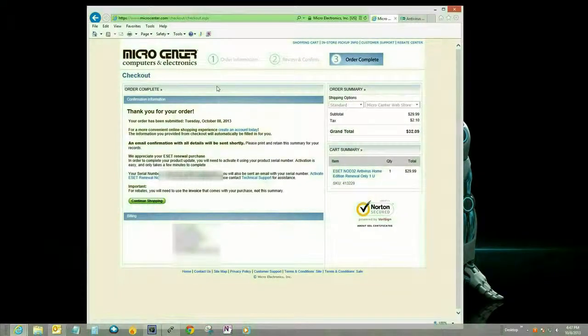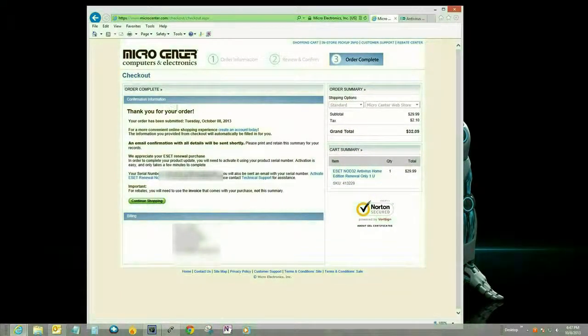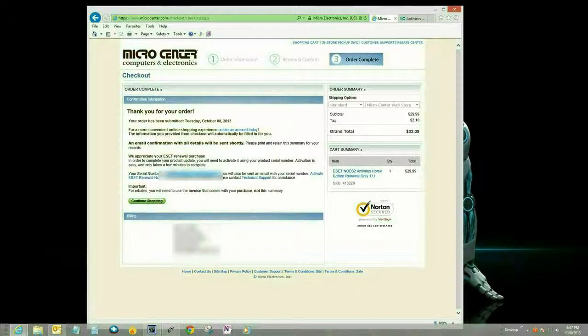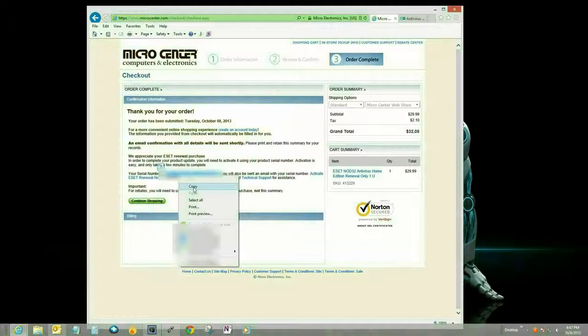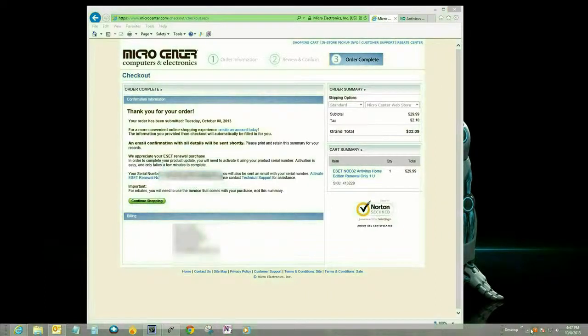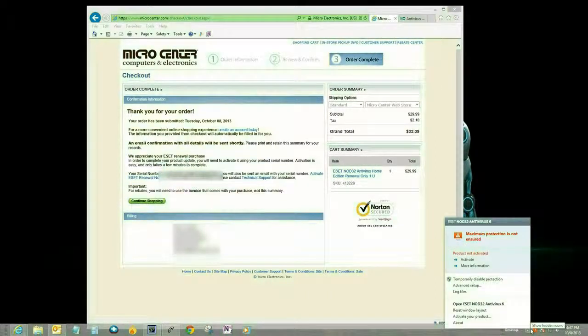Okay, that's going to take us to a screen thanking you for the order, and then it's going to give you the serial number of the ESET product that you just purchased. So what we're going to do is just highlight that serial number and copy it.